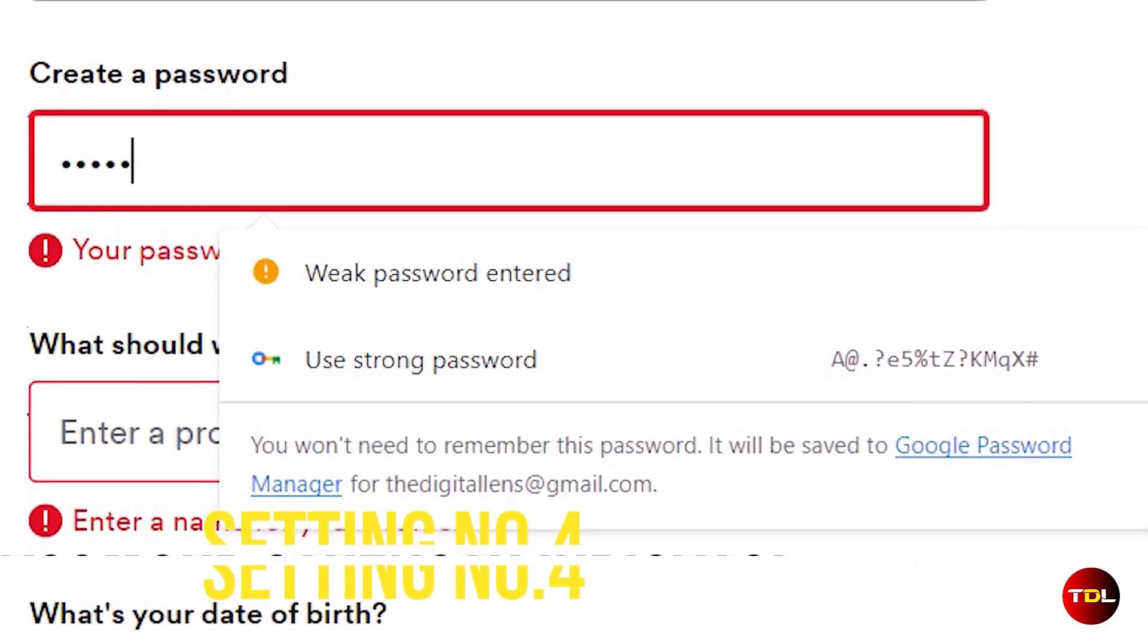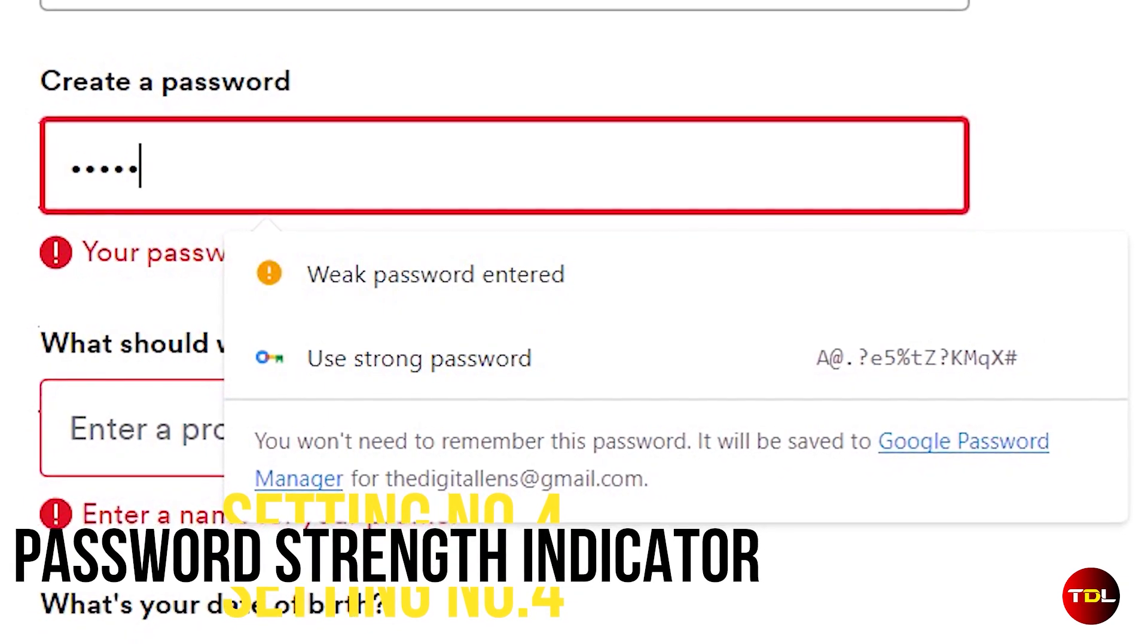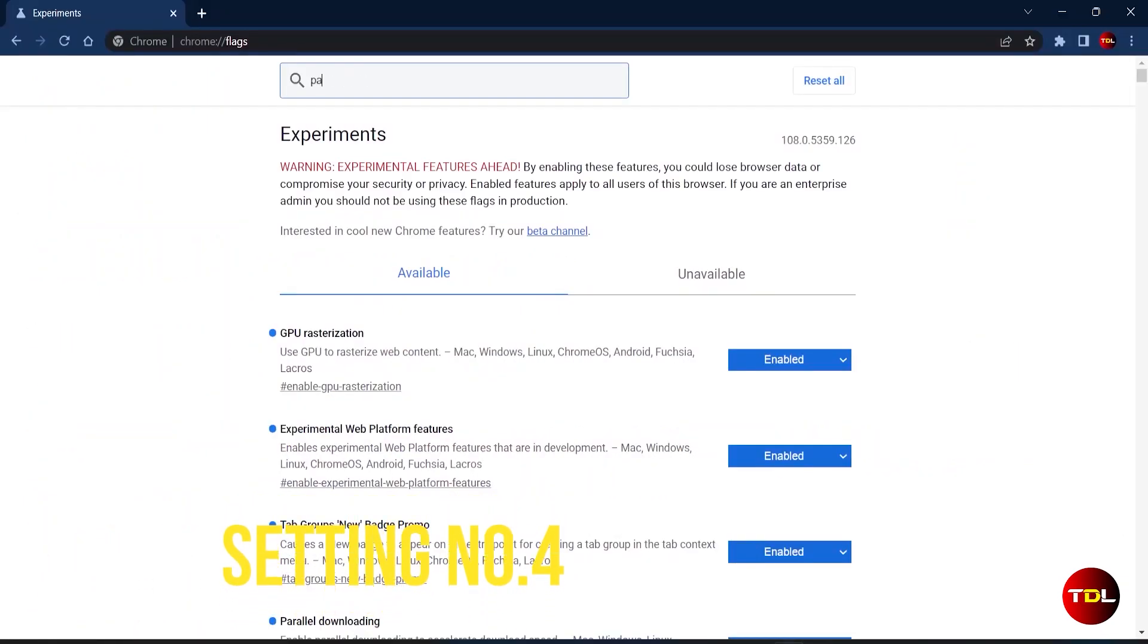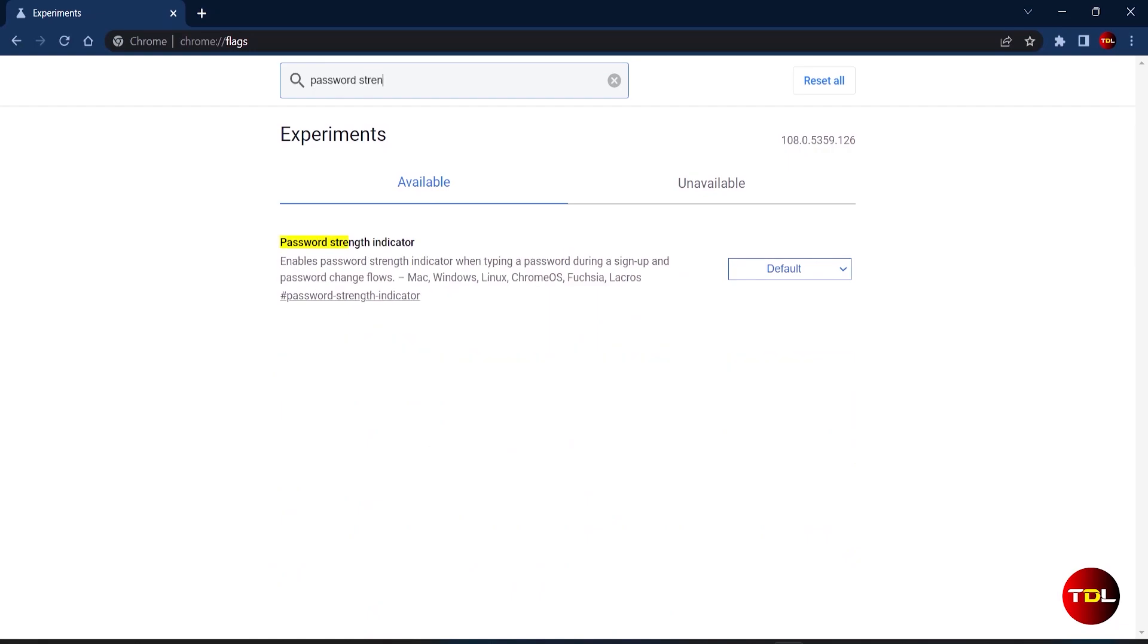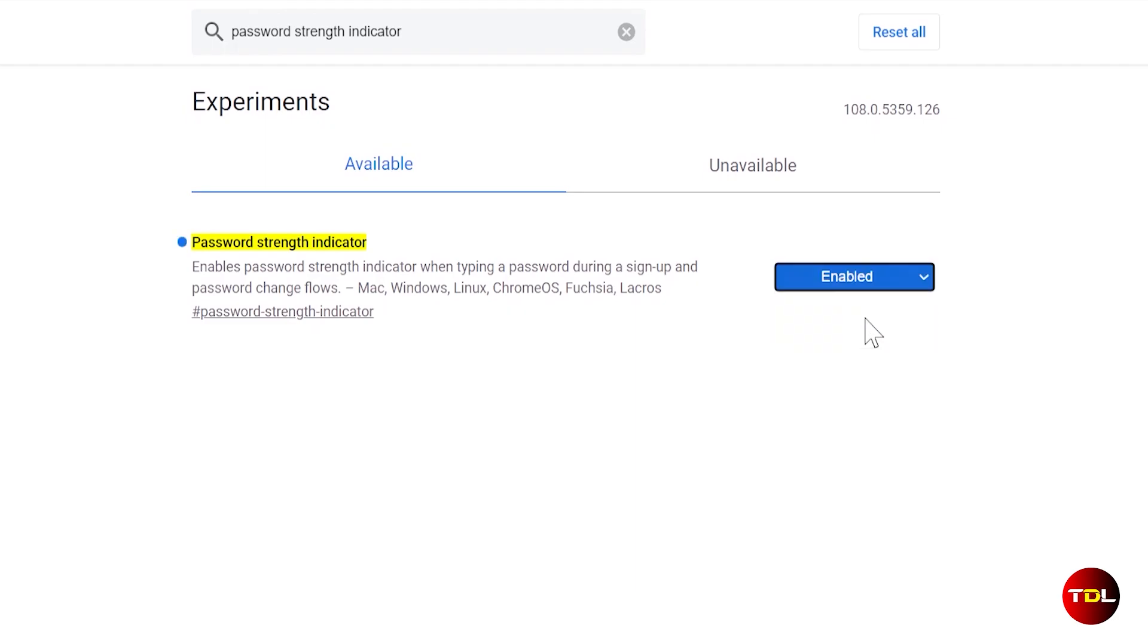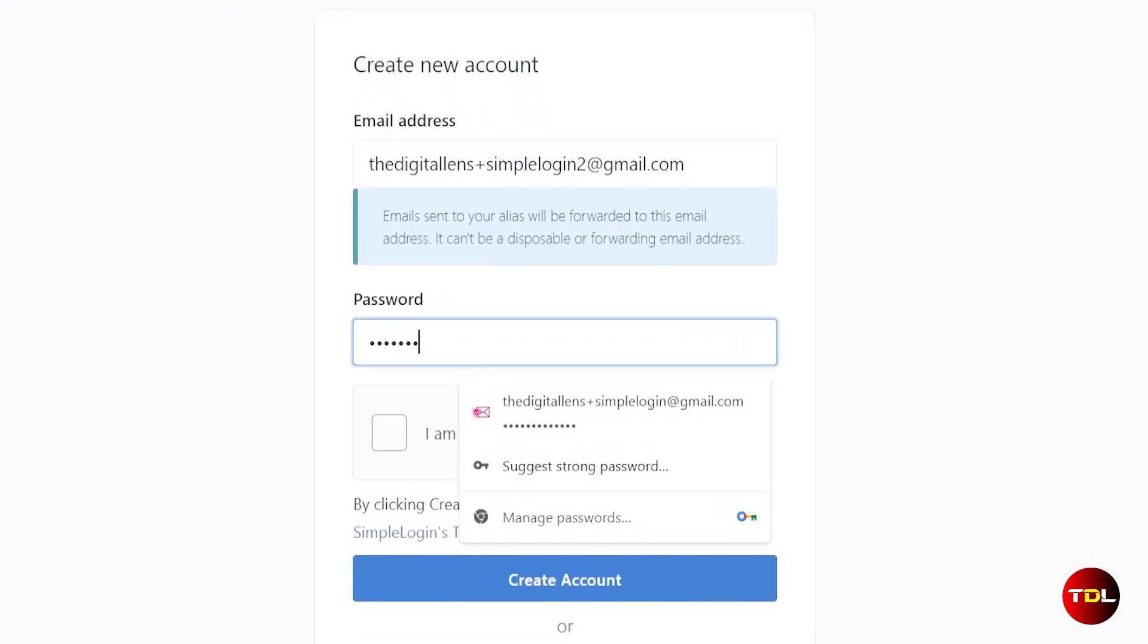Have you heard about the secret feature in Chrome called password strength indicator? It's a great tool that allows you to gauge the strength of your passwords as you type them into the browser. Just search for this term and activate this.